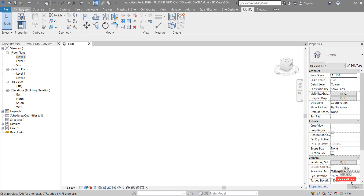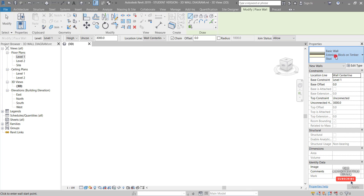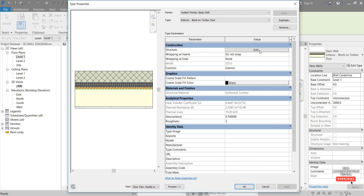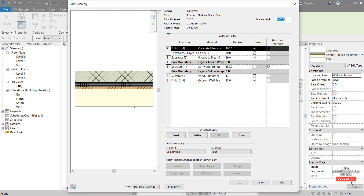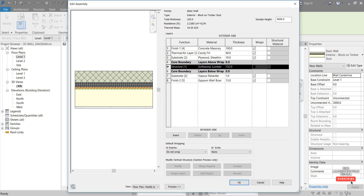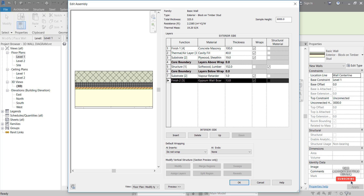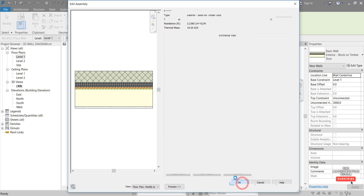The first thing we want to do is create a wall, so we come to Architecture, Wall, and we're going to use this Exterior Block on Timber Stud wall as an example and hit Edit Type, then Edit Structure just to have a quick look at the makeup of that wall. From the exterior side to the interior side we've got 100mm concrete masonry, a 40mm cavity fill, 19mm plywood, 152mm softwood timber, a 1mm vapor retarder like builders paper, and a 13mm gypsum wallboard which is basically your plasterboard or drywall.